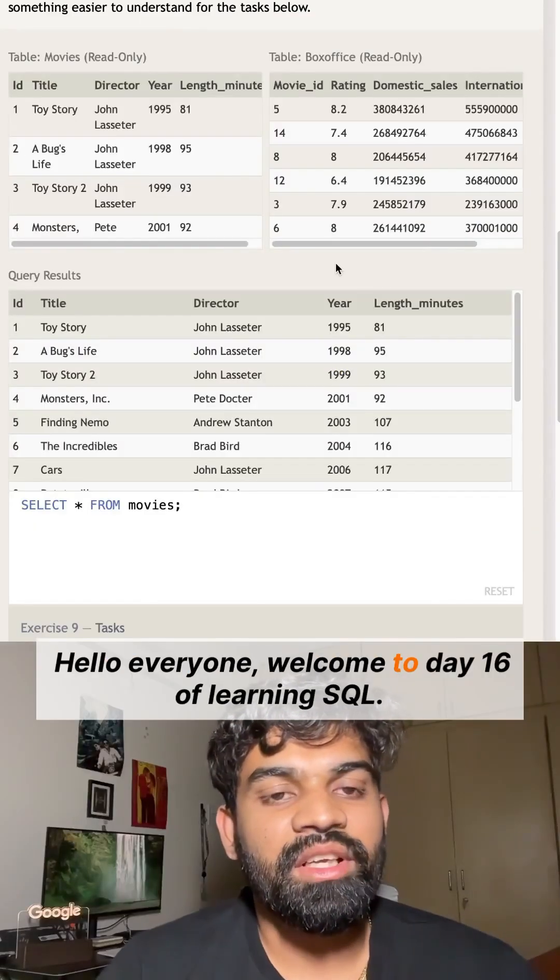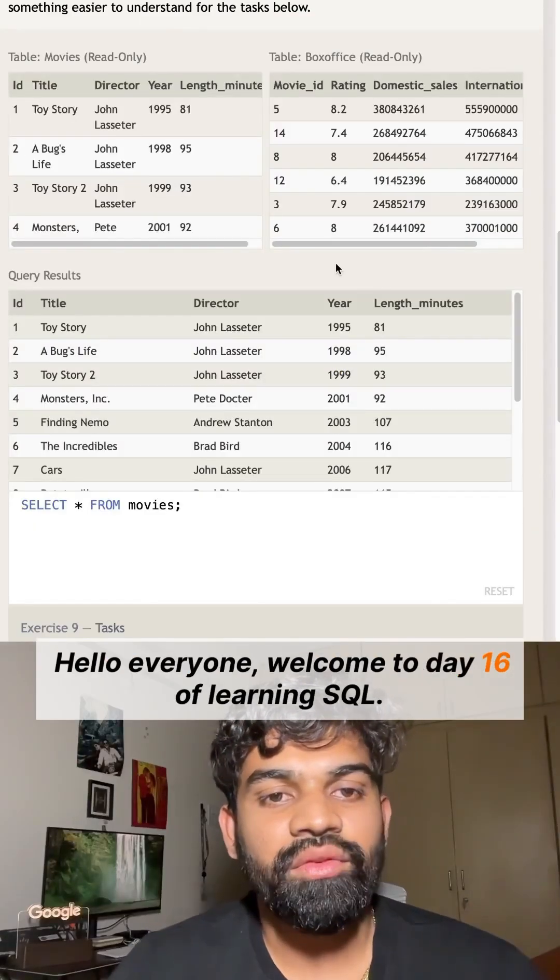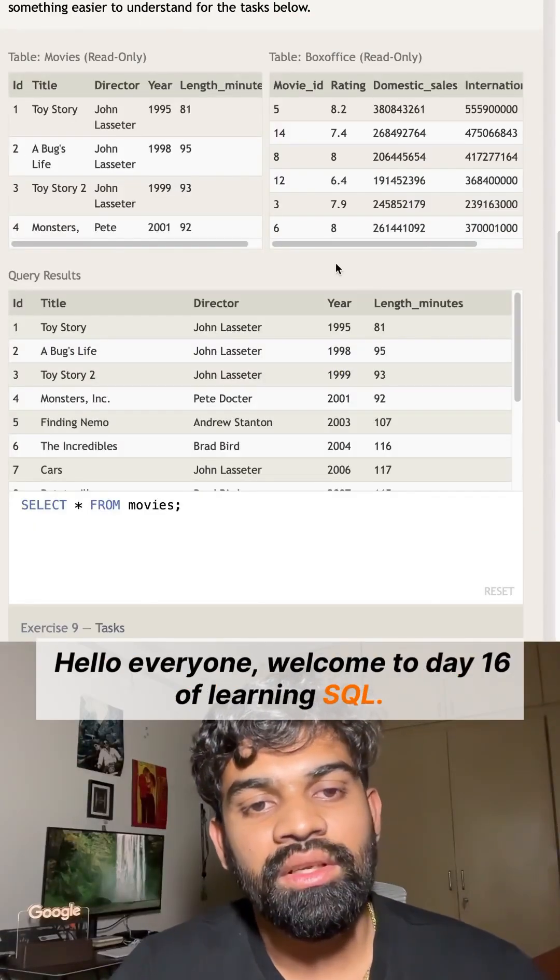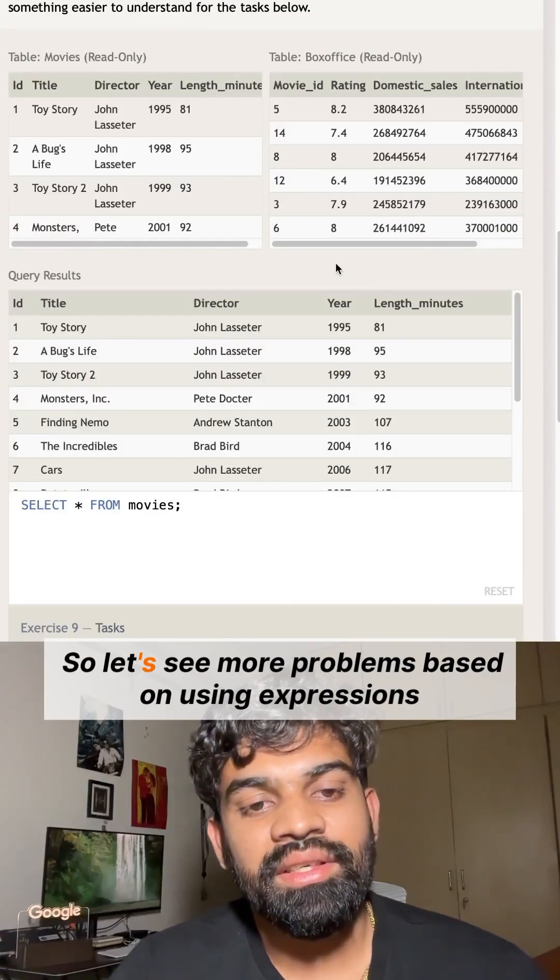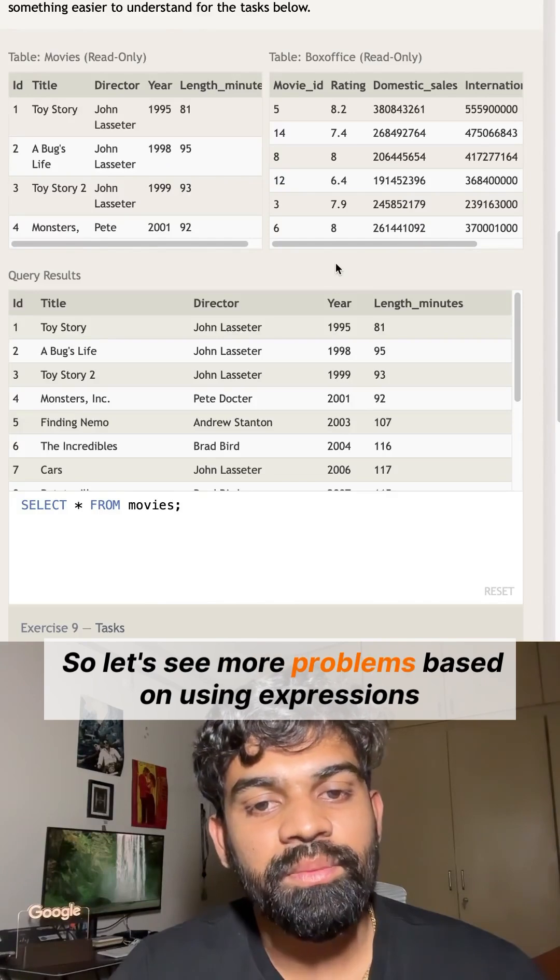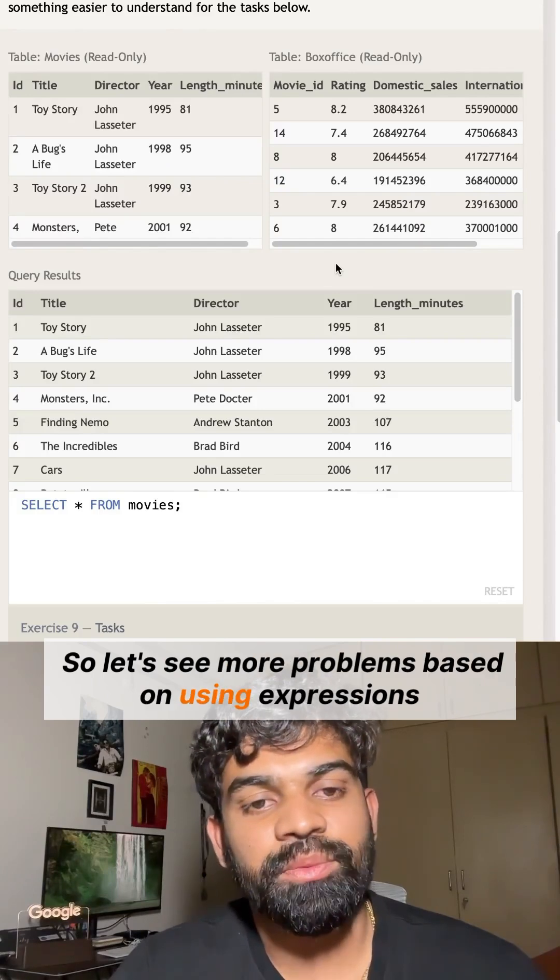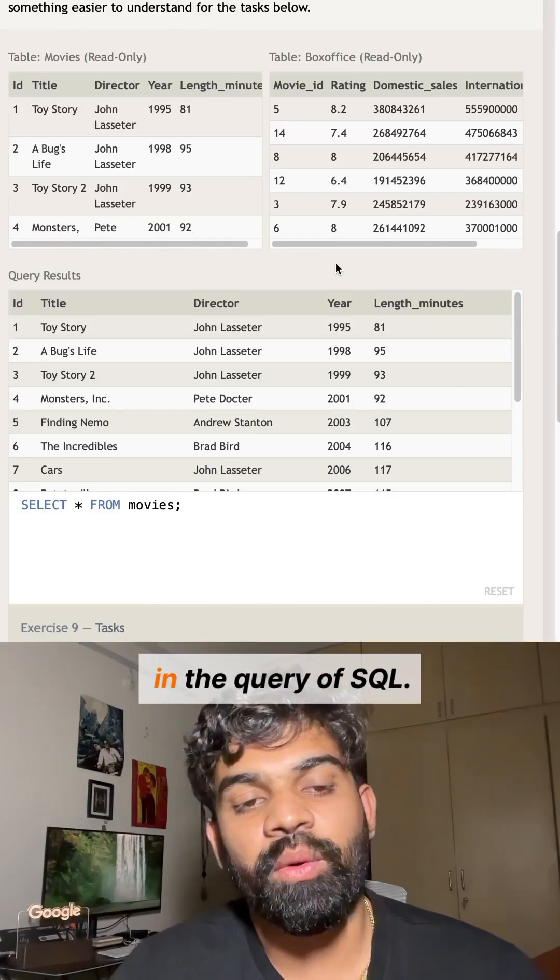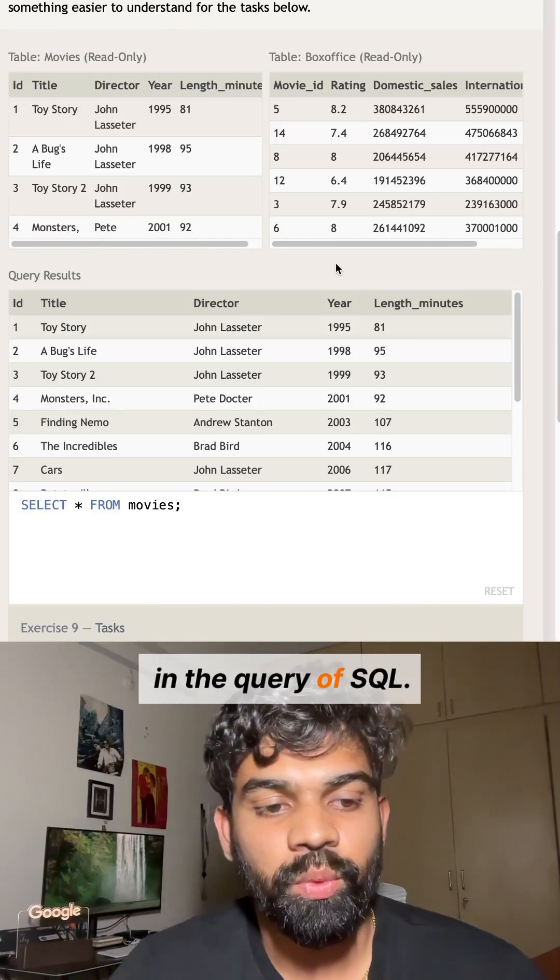Hello everyone, welcome to day 16 of learning SQL. Let's see more problems based on using expressions in SQL queries.